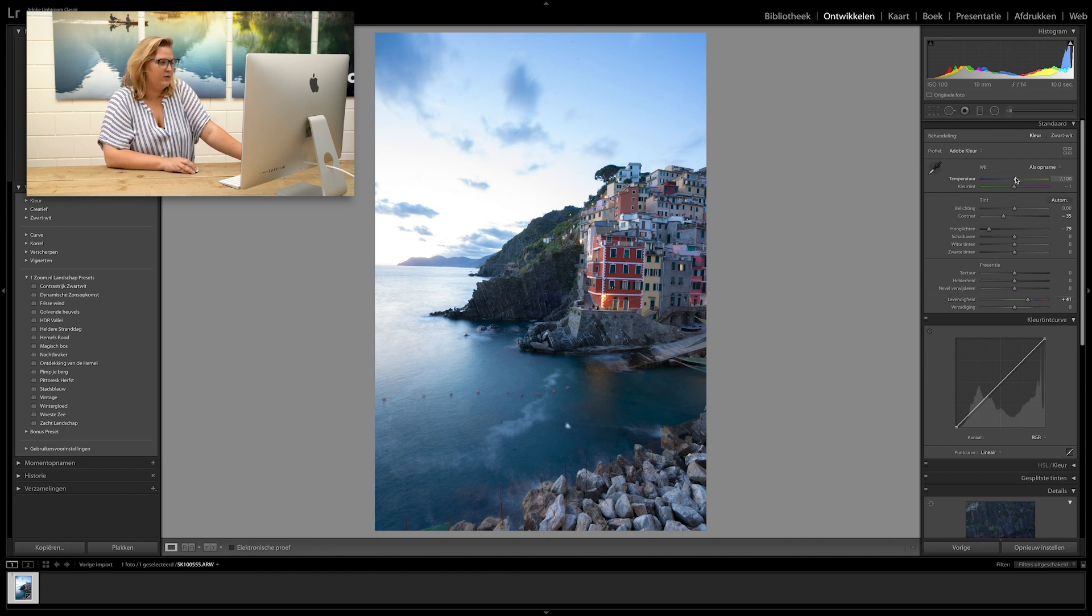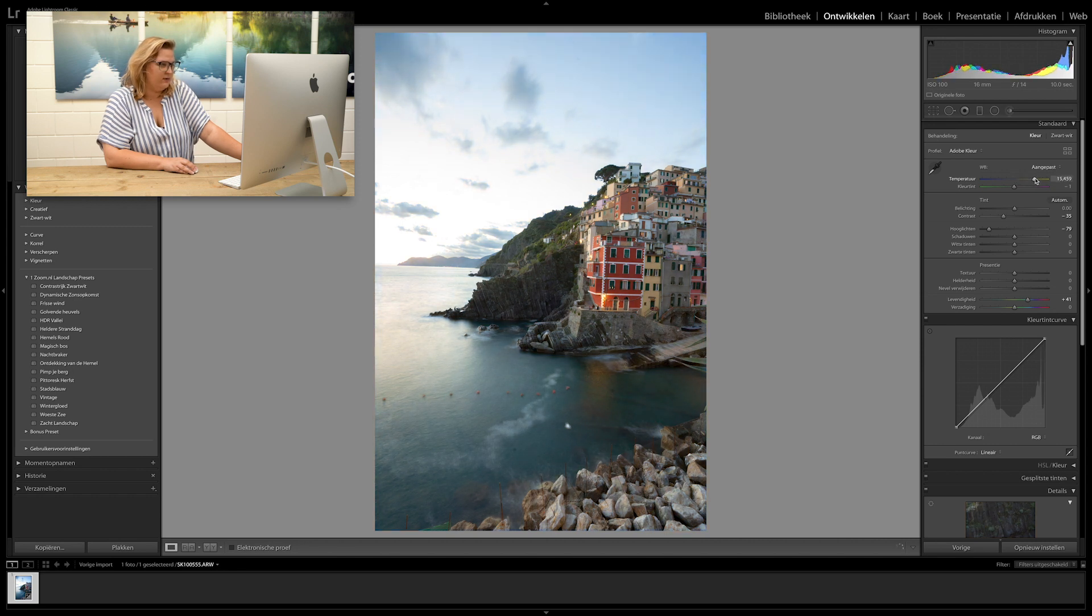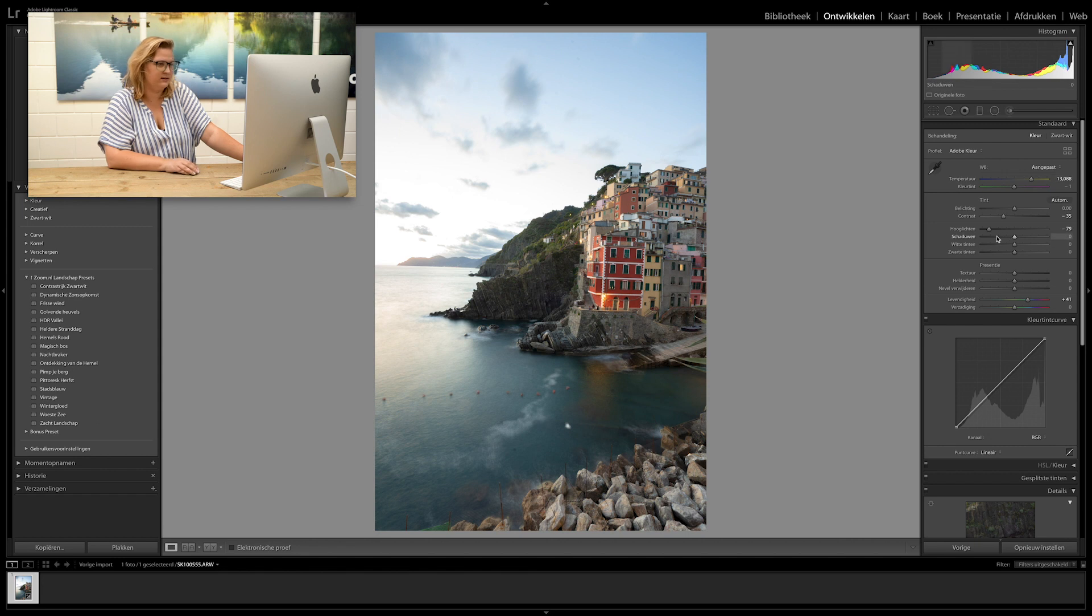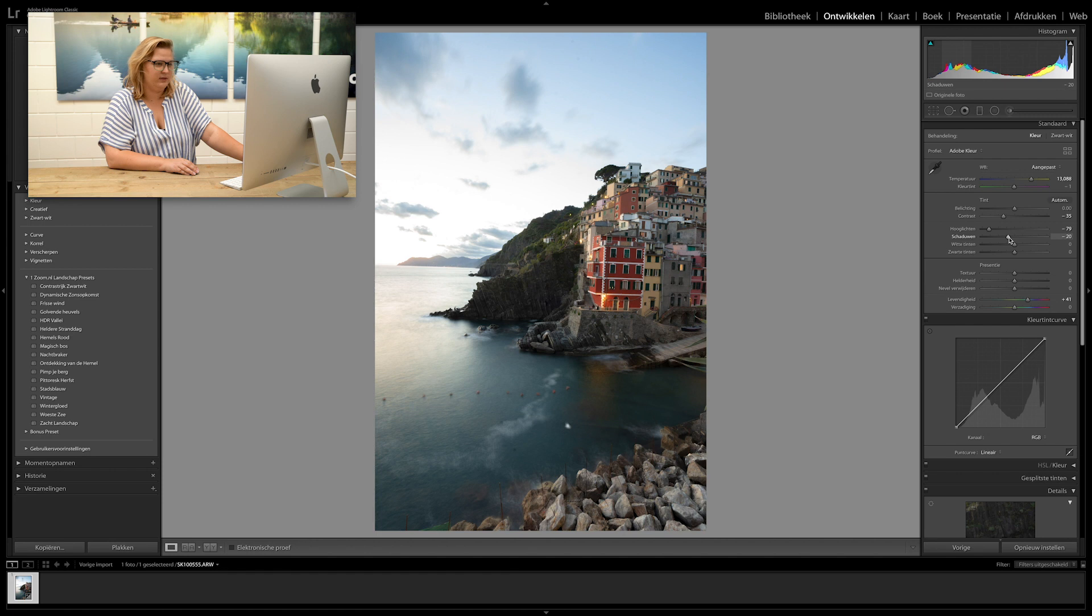Make it a bit warmer, because it was taken at golden hour. And let's see, I need to bring back the shadowy blacks a bit.